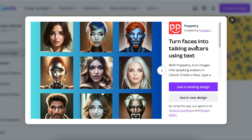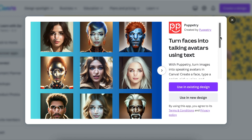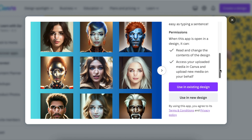This app turns faces into talking avatars using text. You type text and then you make the avatar or the presenter talk. You could use it on an existing design or on a brand new design.